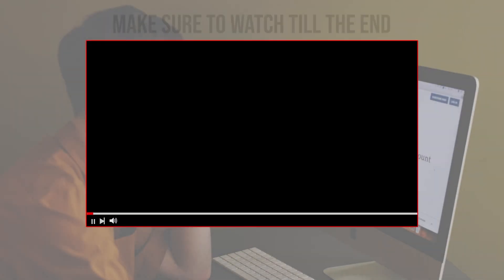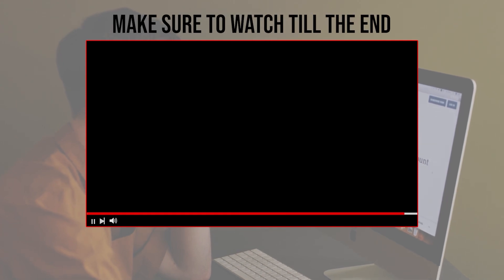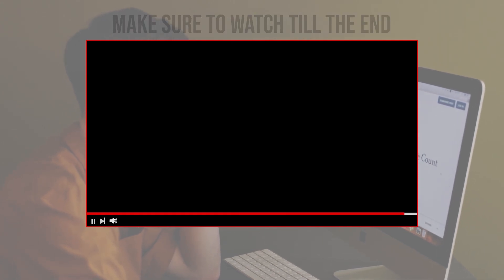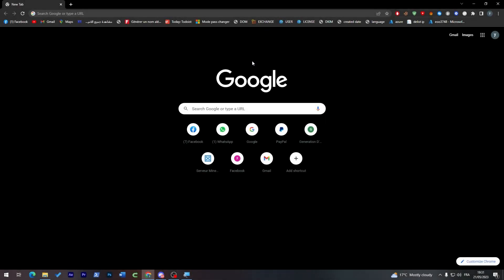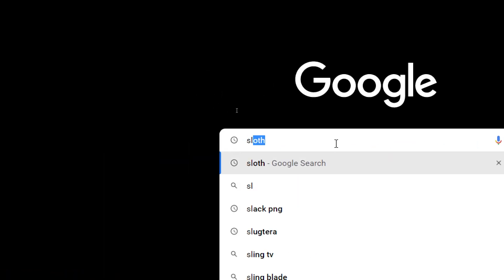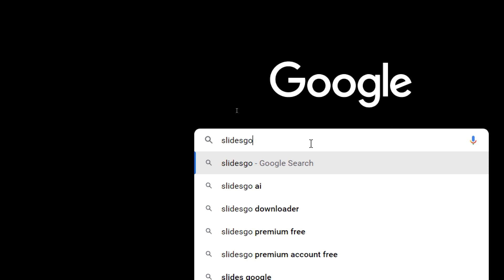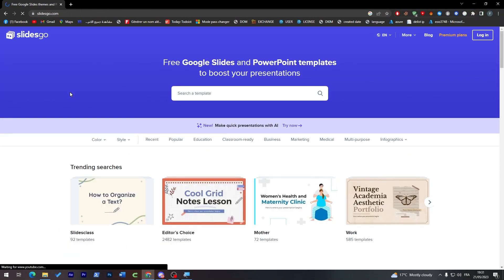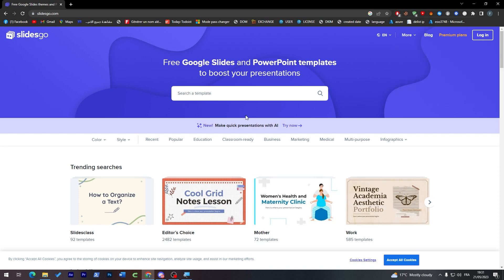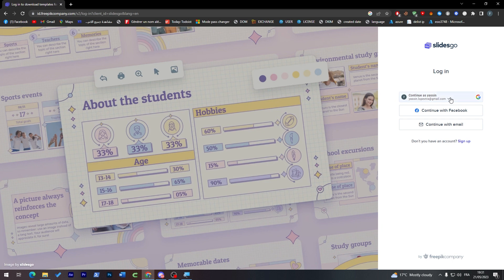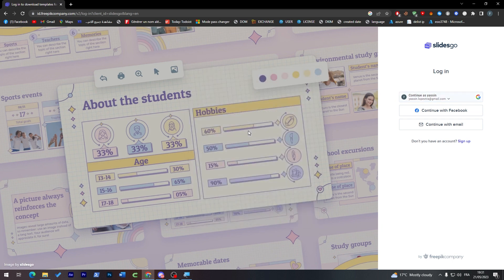Before we start, make sure to watch this video till the end so you have the full experience. Let's head first through our browser to the URL section and search for Slides Go. From here, click on the first link which will take us to this page. I'm going to choose the login section and login with my Google account.